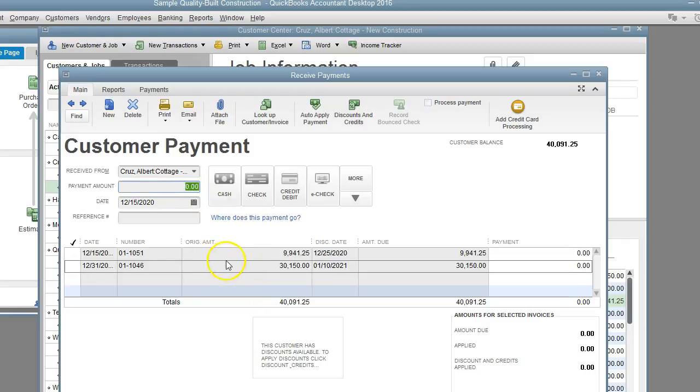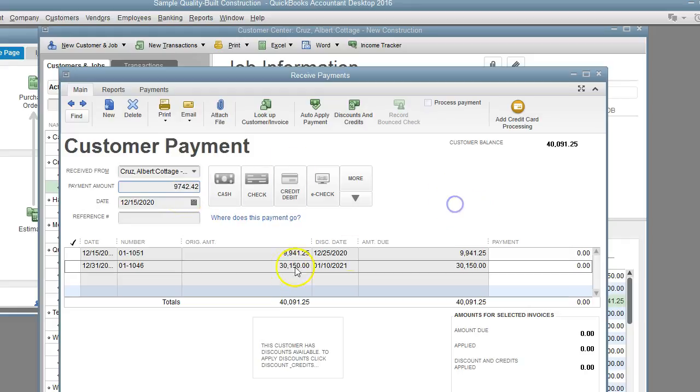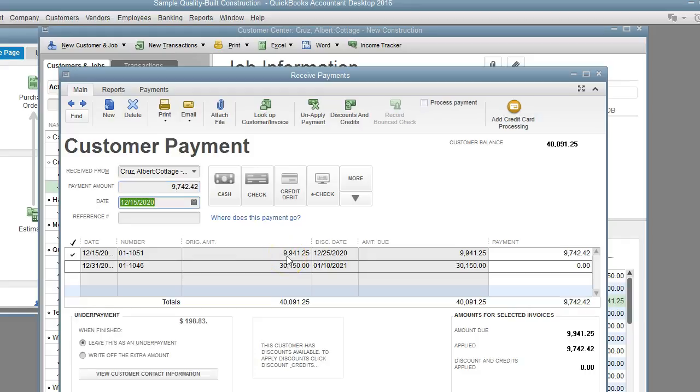I'm going to apply the payment to the first invoice. The payment was for $9,742.42 because that is 2% paid in 10 days for this invoice, the 2% discount.